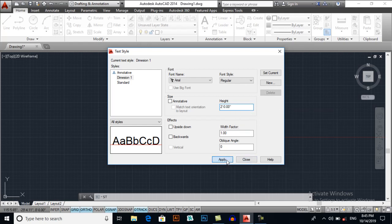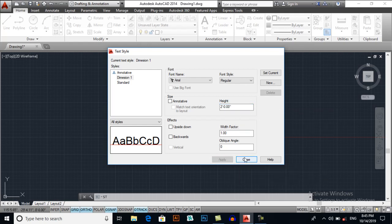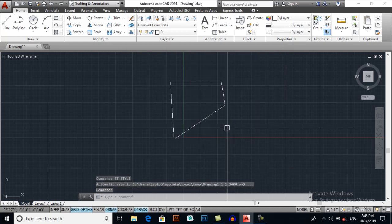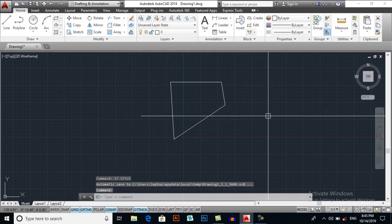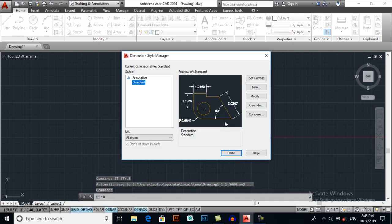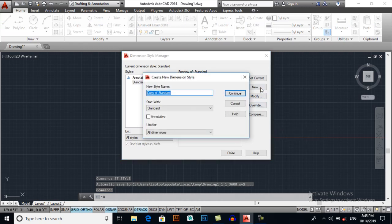Apply, close. Now D for dimension style manager, new, again give it a name, try one for example.